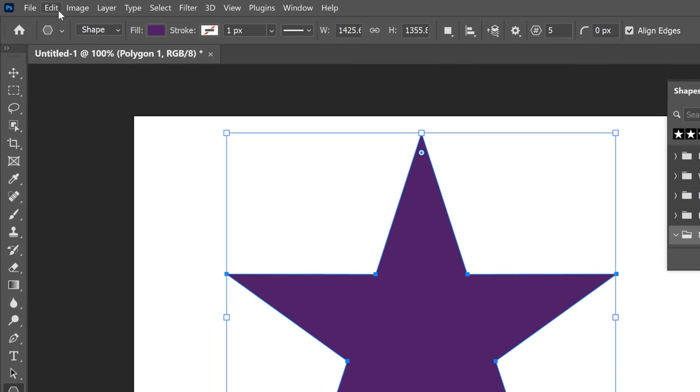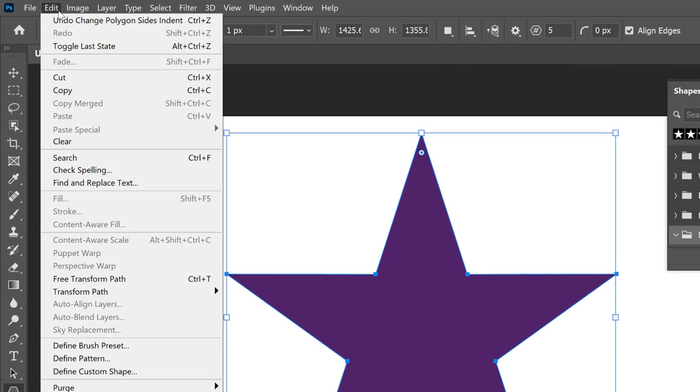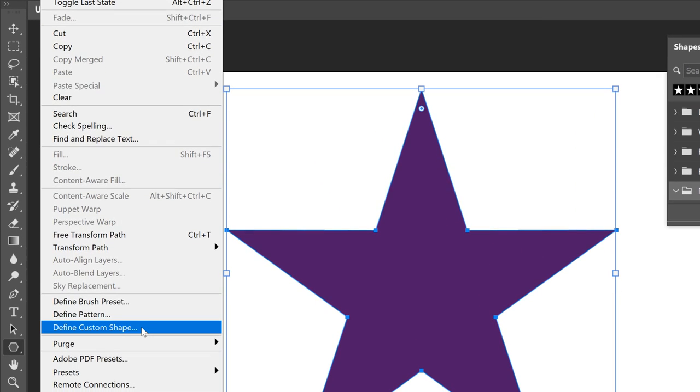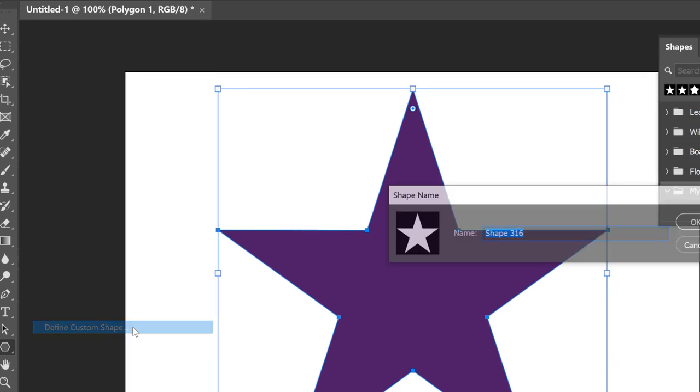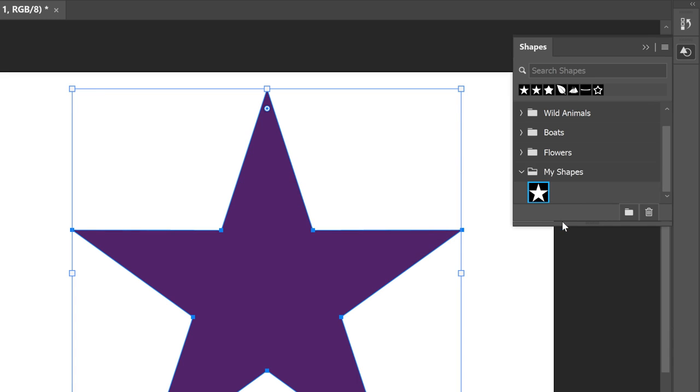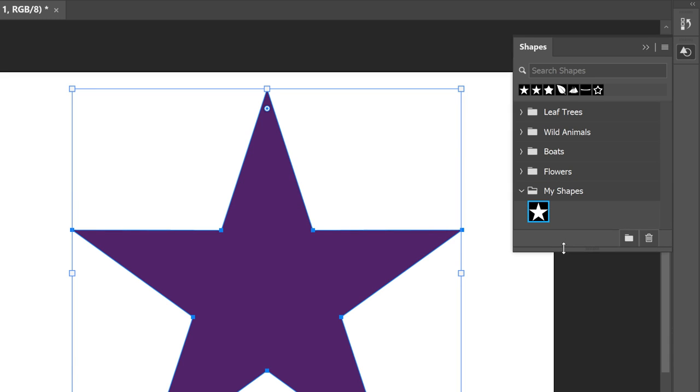Then go up to the Edit menu and choose Define Custom Shape. Give the shape a name. I'll name it Perfect 5-point Star. And then to save it, click OK. And the star appears as a thumbnail inside the group.